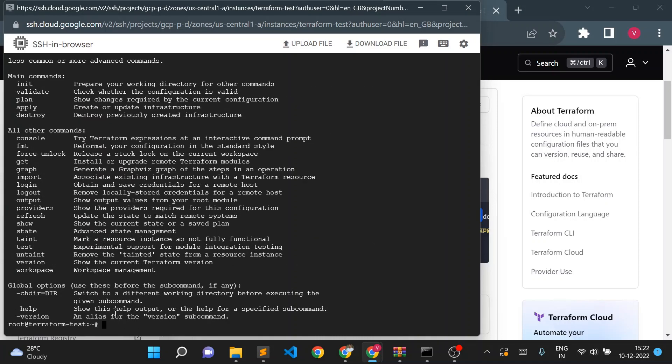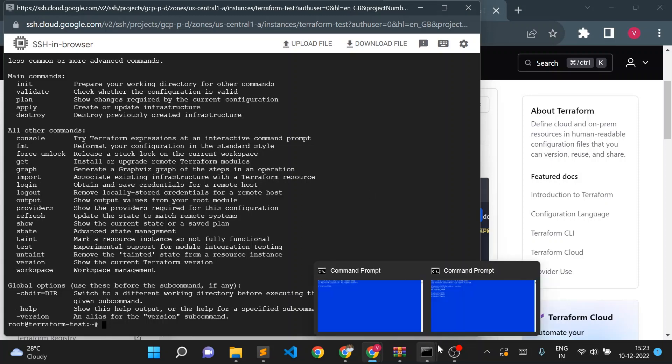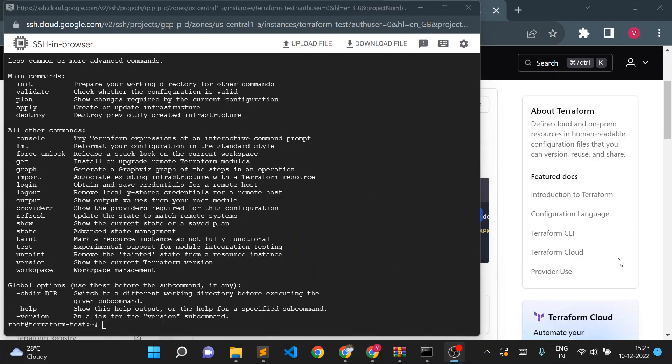That's how simple it is to install Terraform on both Windows and Linux. For writing Terraform code, you can use any IDE for code editing. We'll cover that in the next video — thank you for watching.